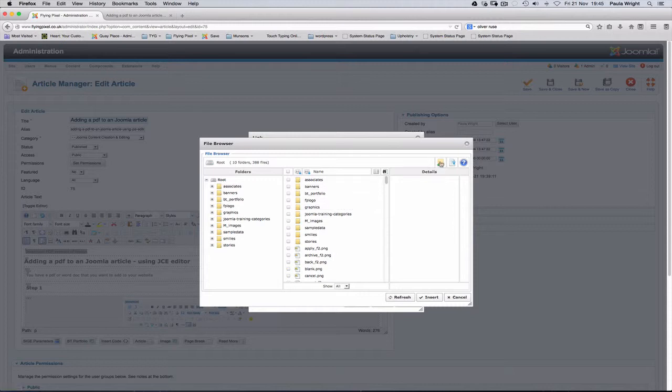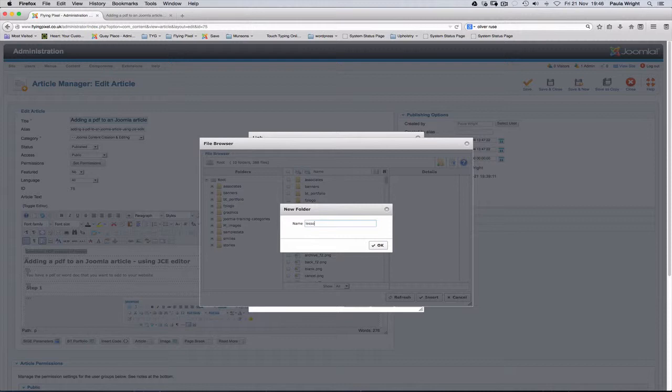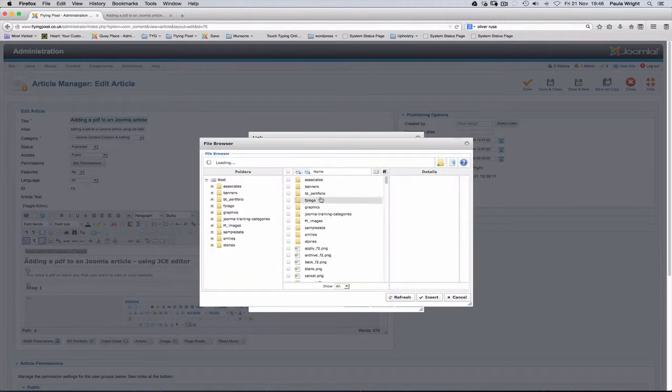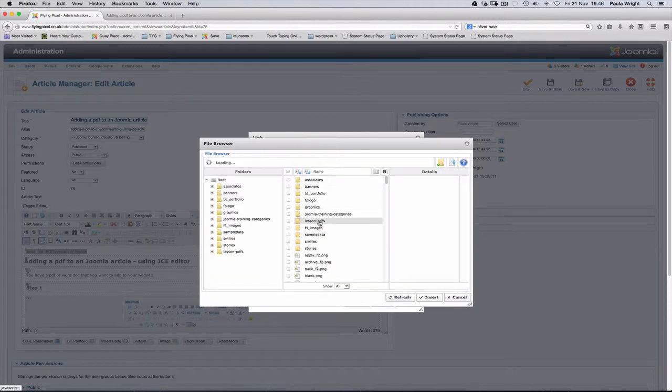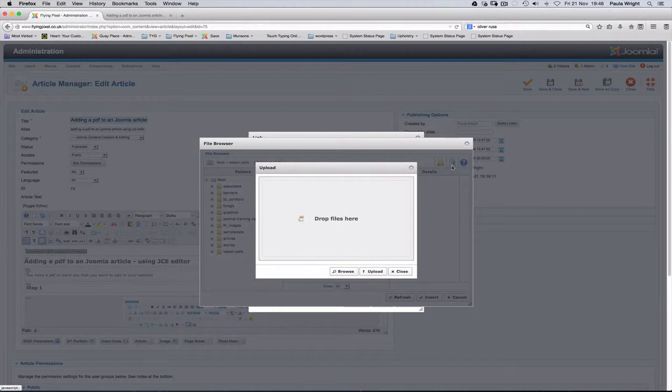The first thing I want to do is to make a new folder so I can keep all my lesson PDFs together. OK, now we've got that folder. I'm going to open that and then I want to upload with this button here my PDF.